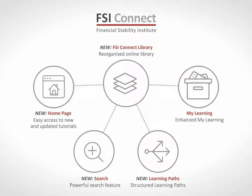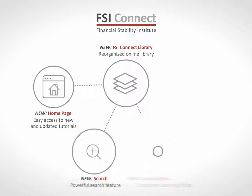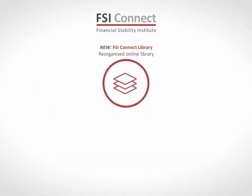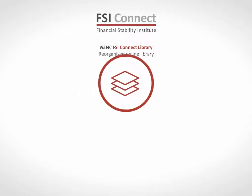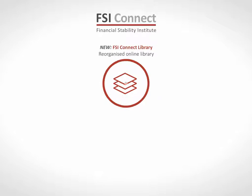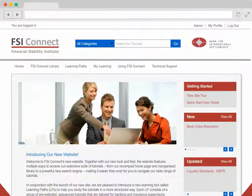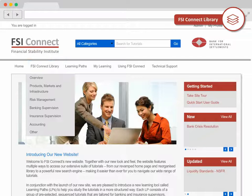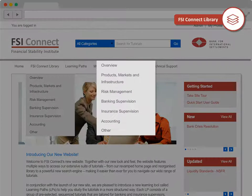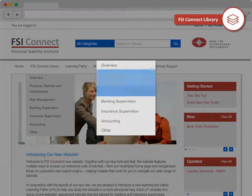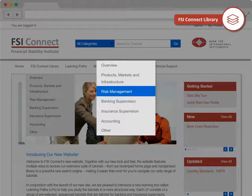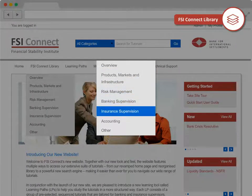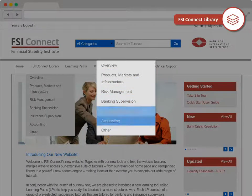You can access the learning in a number of ways. The FSI Connect library is the heart of the website. It contains all our tutorials, which are intuitively organized so you can easily browse a particular topic or subject area. The library groups tutorials into five key learning areas, progressing from foundation level to more specialized topics.